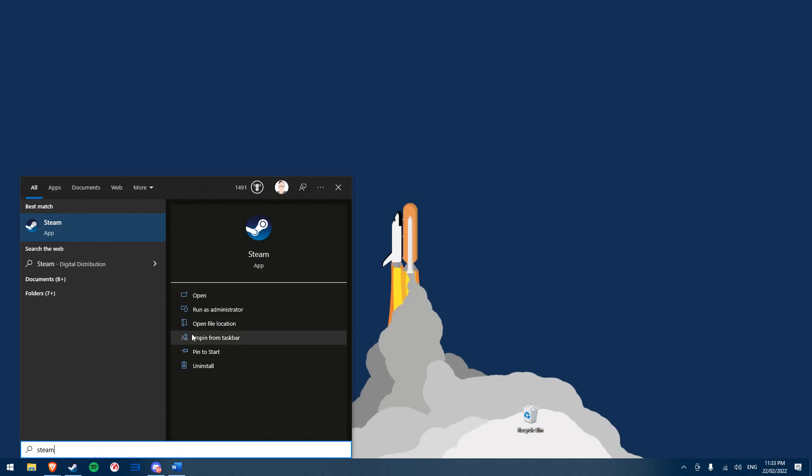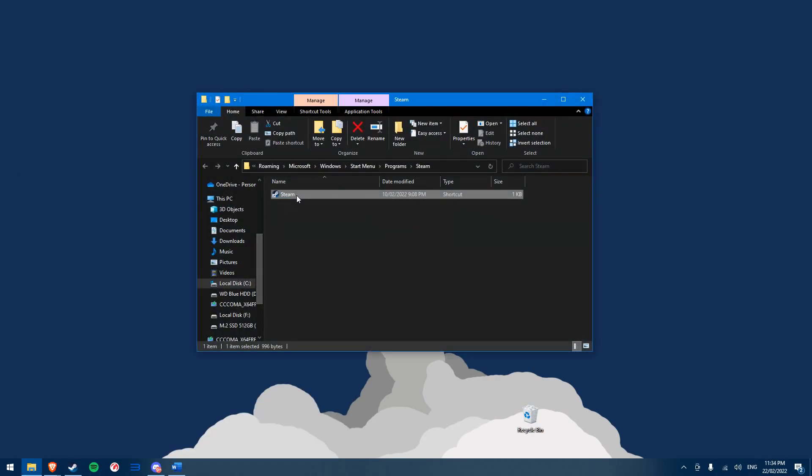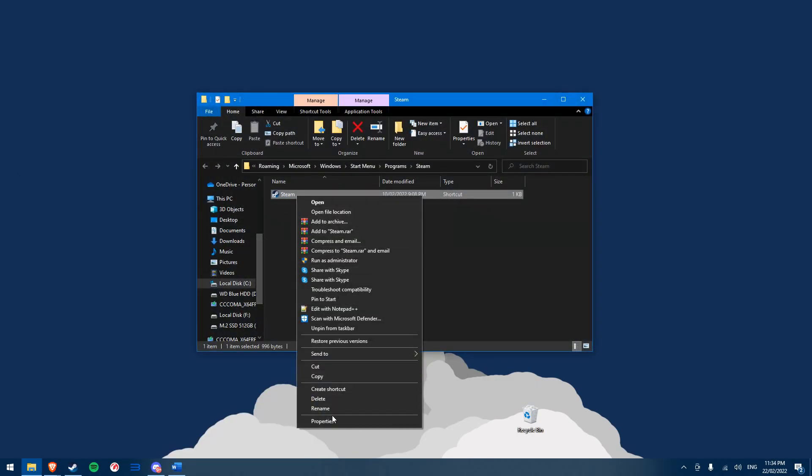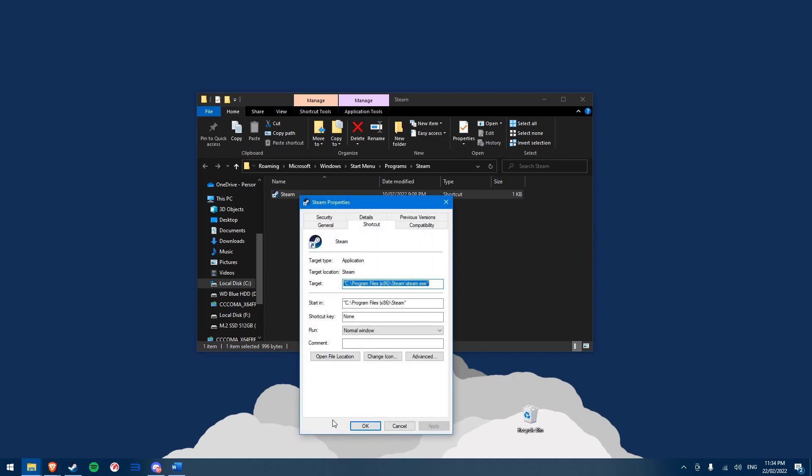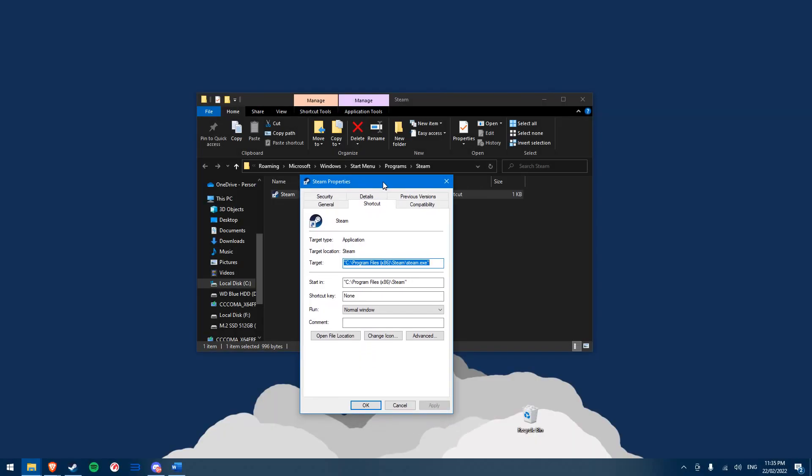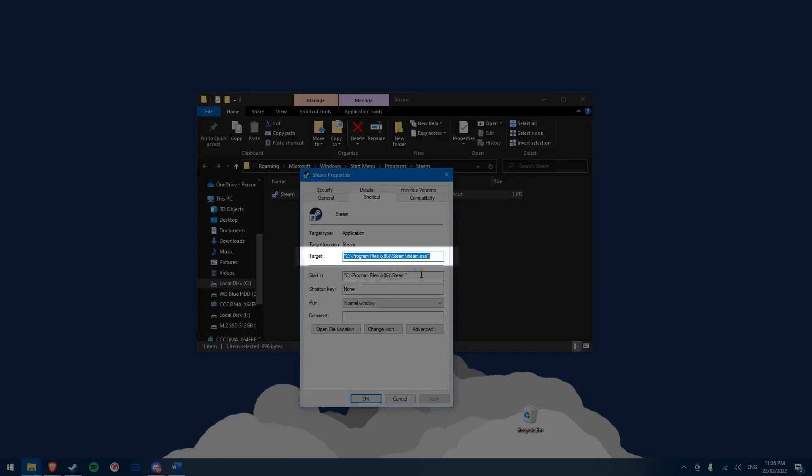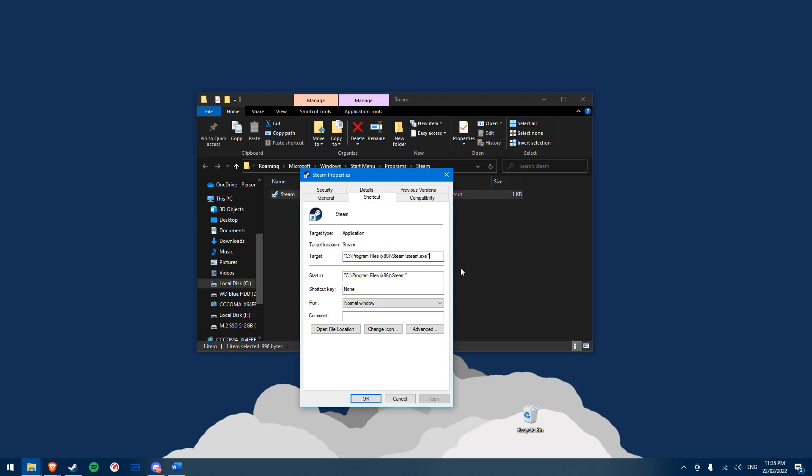Essentially, go to your Steam shortcut on your desktop. If you don't already have one, make one. Right-click it and choose properties. In the shortcut tab, the first field should be labeled as target, with the location of your Steam application on your computer. This is where we want to add commands that Steam will recognize when opening the shortcut.